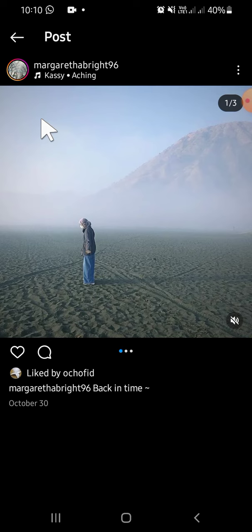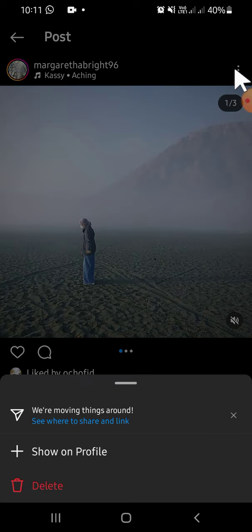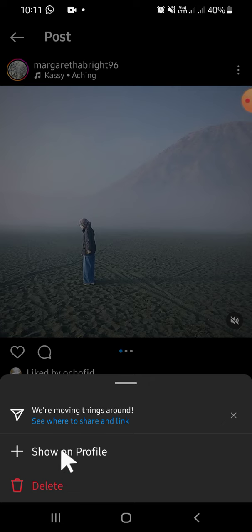For example, I'm going to select this post. Then you can tap on the three dots button right here, and then just click on show on profile.